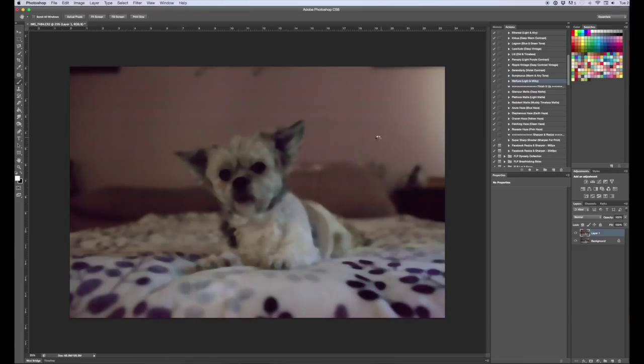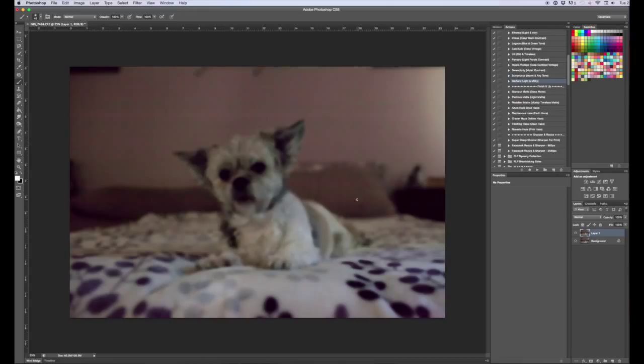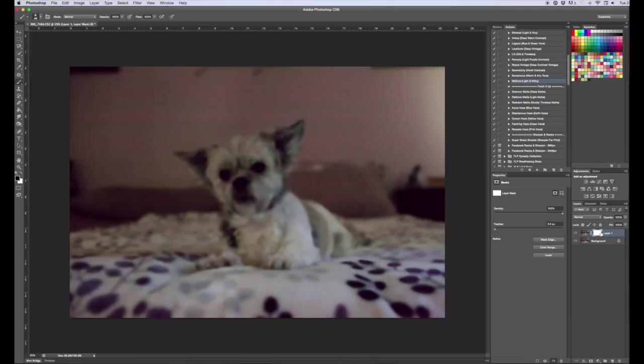And it's going to run and it's done. So the one thing I don't like about this is now the dog is blurry. So you can fix that. To do that you just add a layer mask. It's this little square with a circle in it down here to that layer.